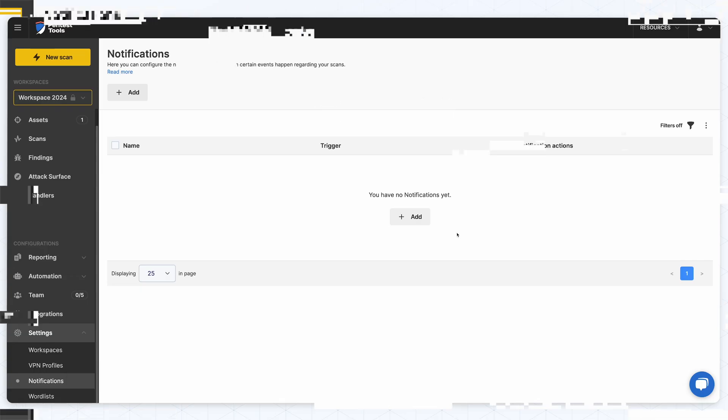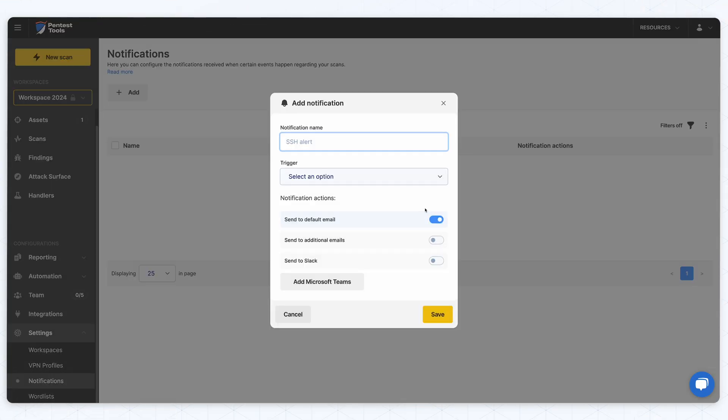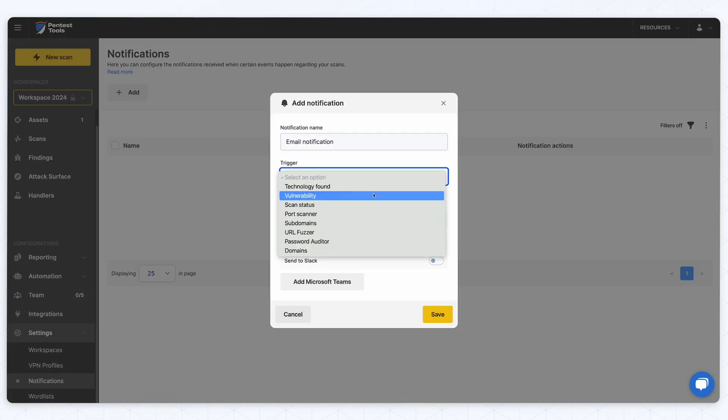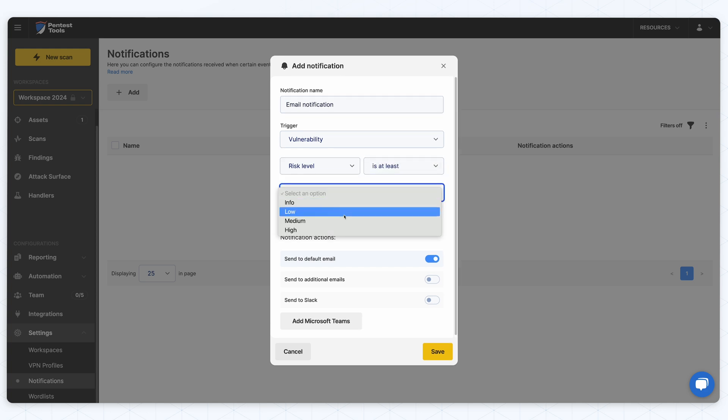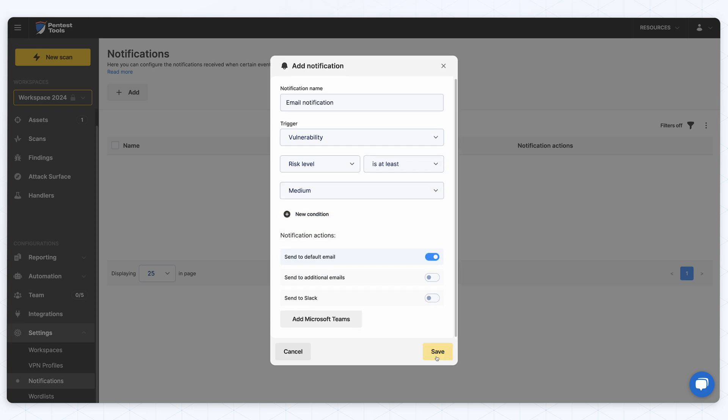Set up scheduled scans to monitor a website for new vulnerabilities as they emerge, helping maintain a consistently high security posture over time. You can set up scheduled scans for your website, and combined with the notification system, you will be notified whenever a new vulnerability appears in your application. For example, I will set up to receive a notification on my email whenever a medium or high vulnerability is reported by my daily scheduled scan.